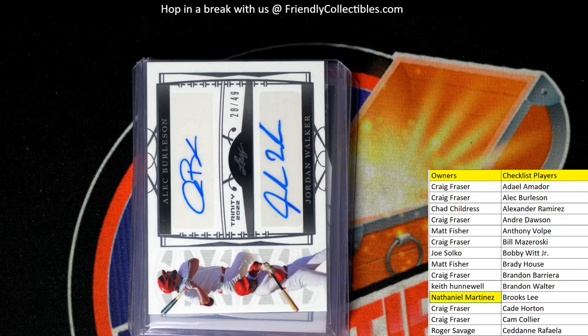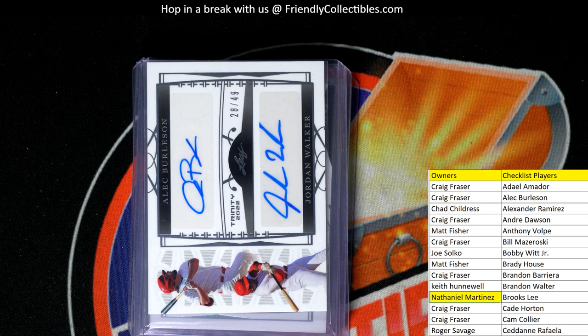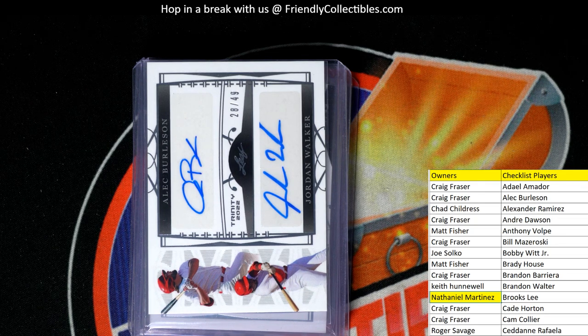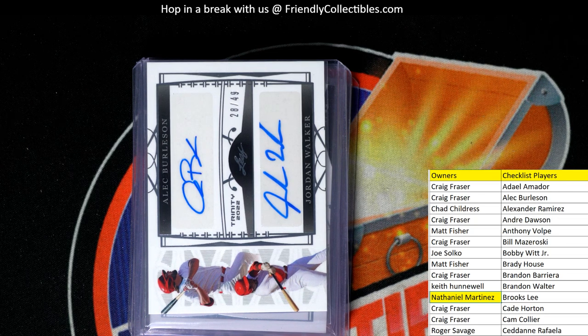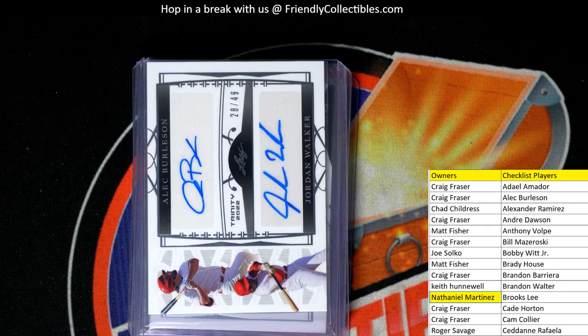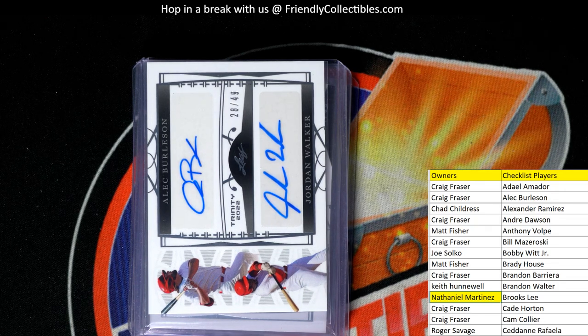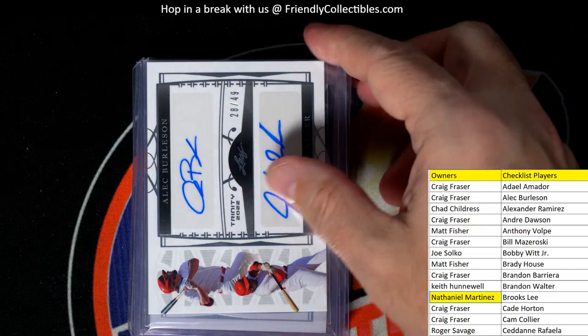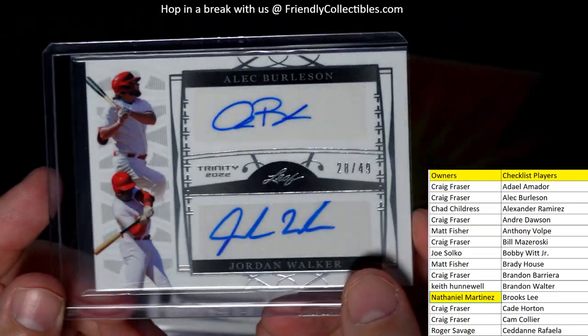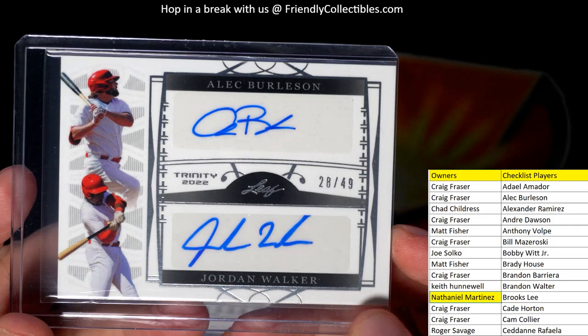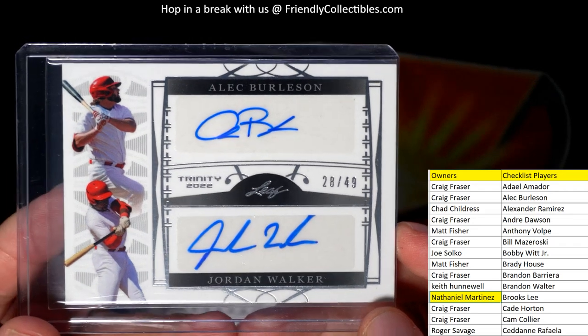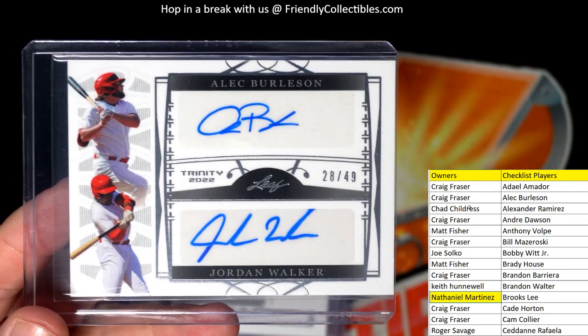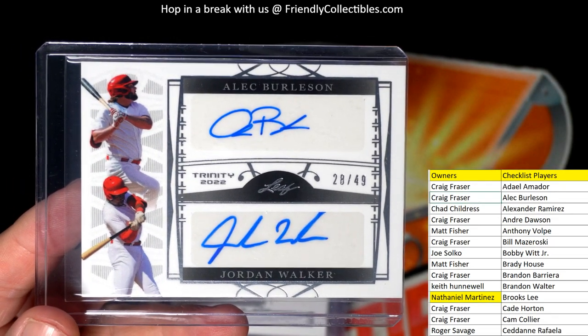Uh-oh, so we got a dual coming up. We might end up having a dual for the dual. So let's see, we got Alec Burleson and Jordan Walker. So let's see who has Alec Burleson. We have Craig.